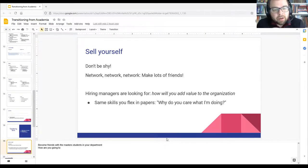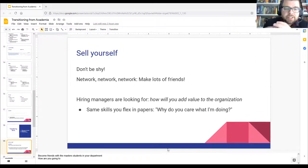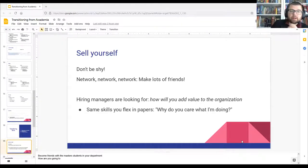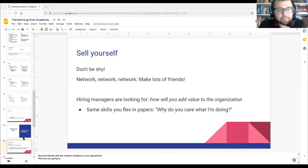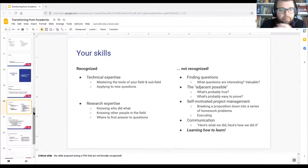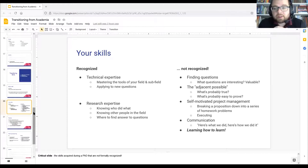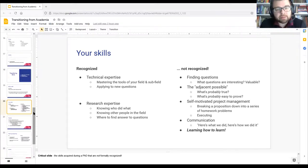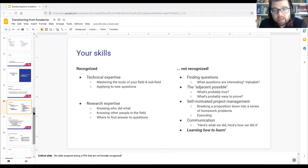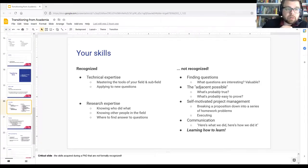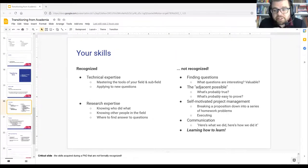Hiring managers are looking for how you're going to add value to the organization — that's the same skill you flex when you write a paper: 'why do you care what I'm doing?' Skills that get recognized when you have a PhD include mastering your field and subfields, breaking down research questions, solving them, and publishing papers. You know the history of your field, who to ask, which journals to go to. These are recognized skills.